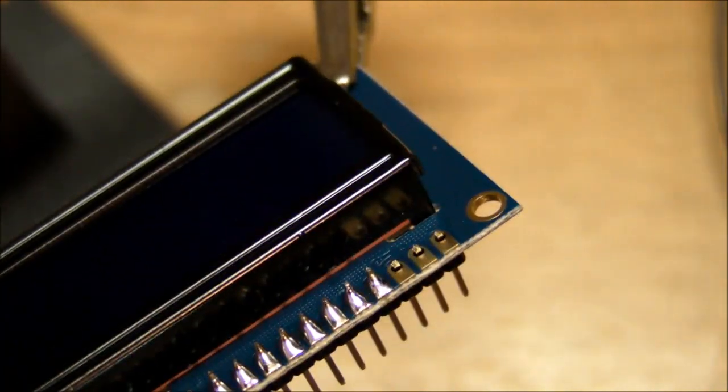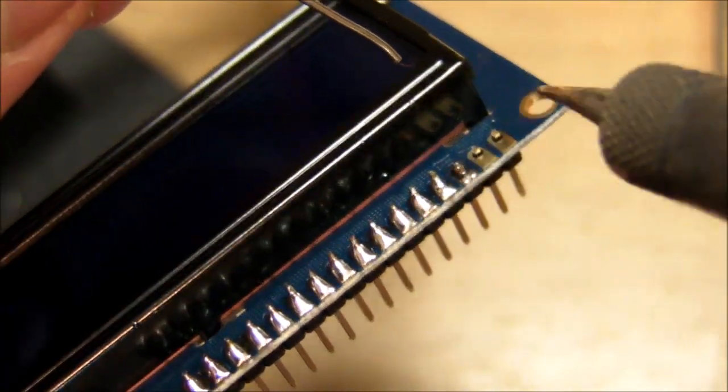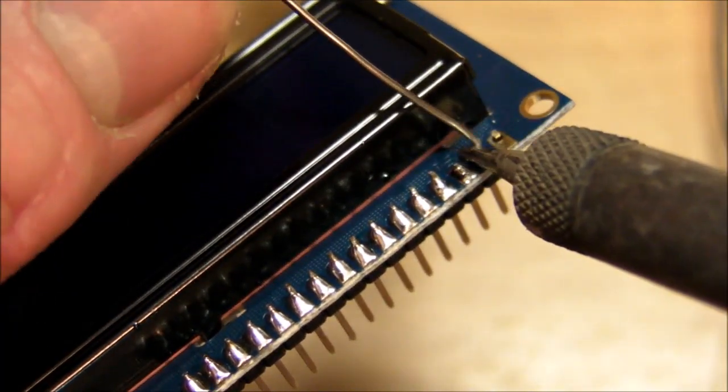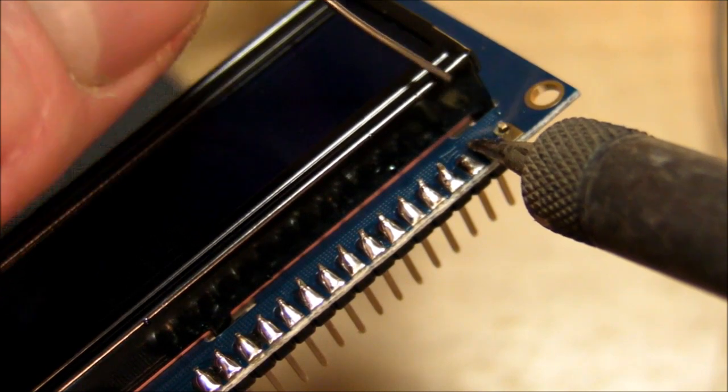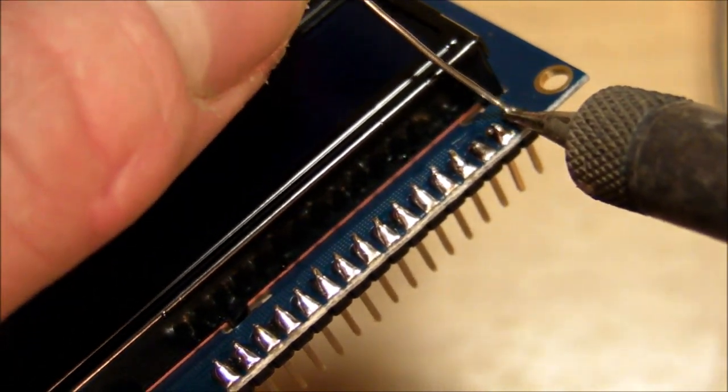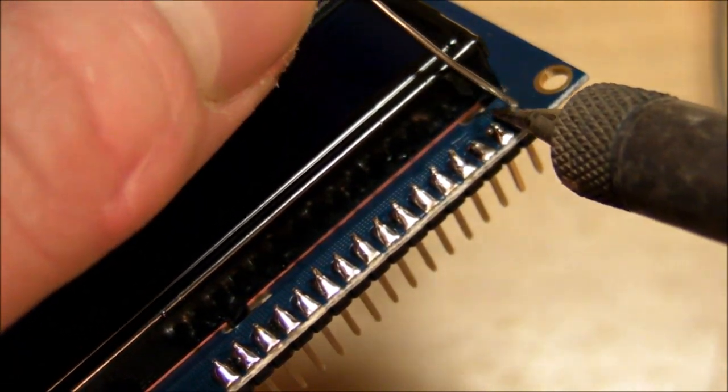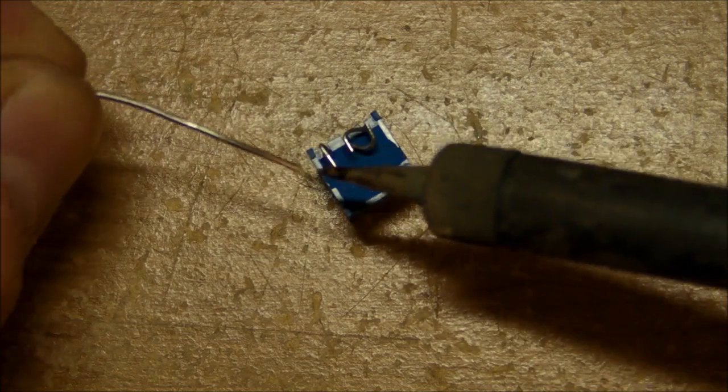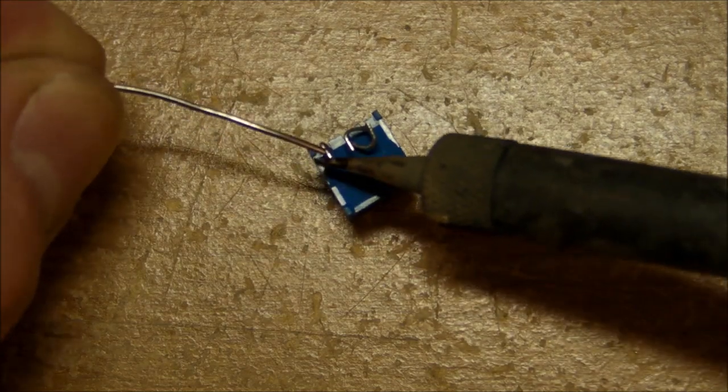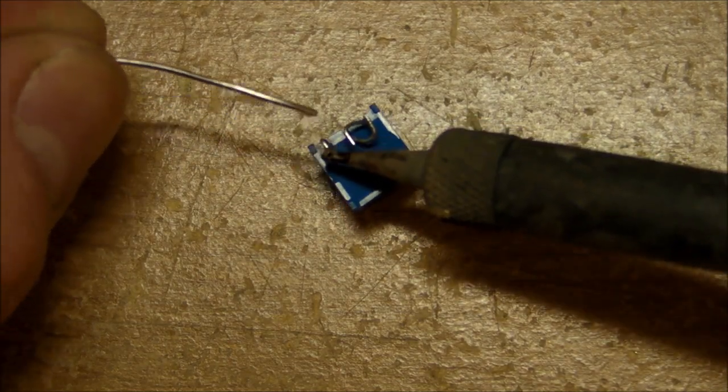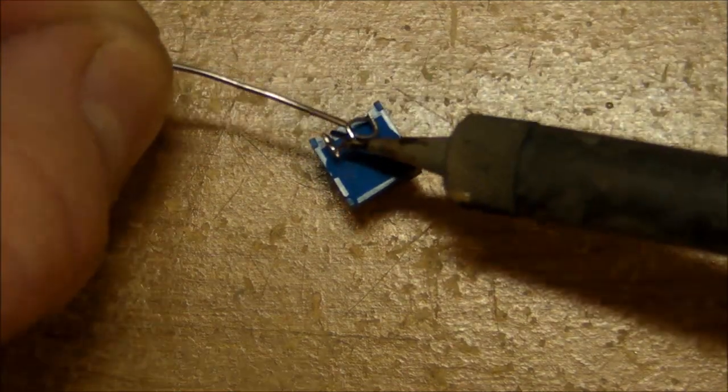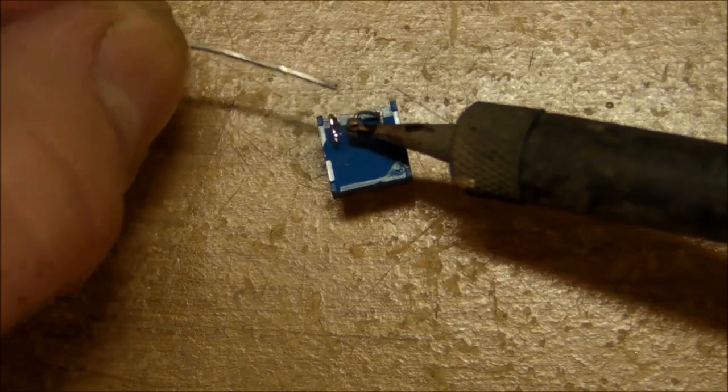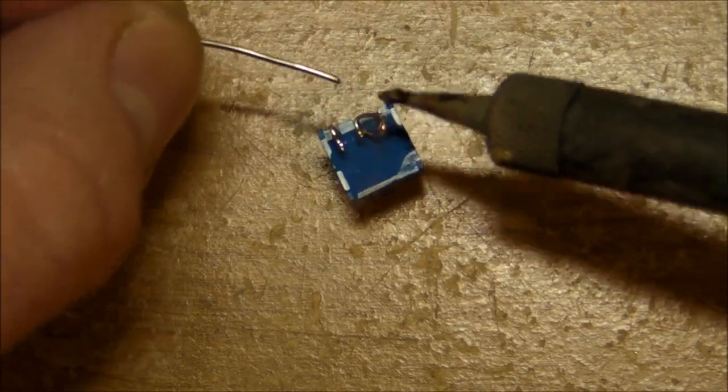And then put a little bit of solder on there, not too much, just enough to cover it up and join them together. And I'm going to tin the pins of the pot as well, get a little bit of solder on them.